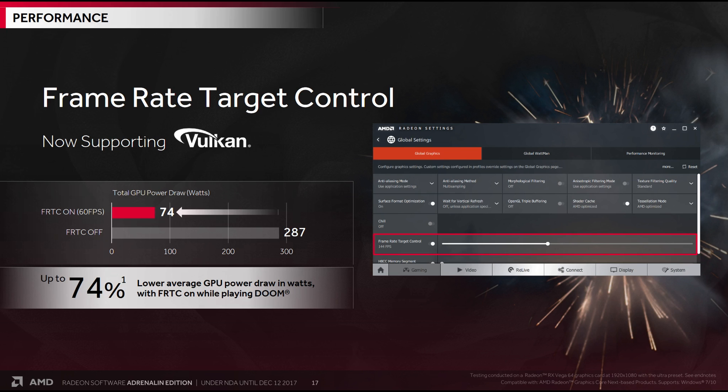Obviously, we're talking the difference between maybe 200 frames per second and 60 frames per second. But if 60 frames per second is all you need, why not save the power?